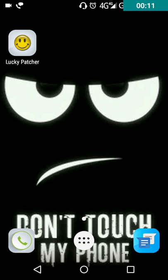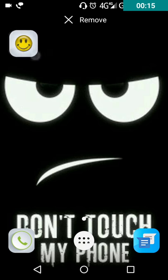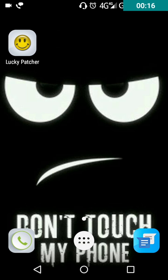So let's start the video. Here is Lucky Patcher. I already showed you how to download Lucky Patcher. If you're new to my channel, you can see that video. I'll give the link in the description below.